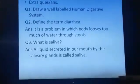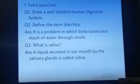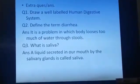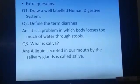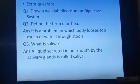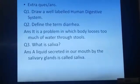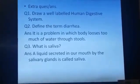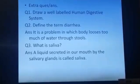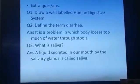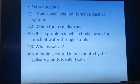Question number 2: Define the term diarrhea. Answer: It is a problem in which the body loses too much water through stools.